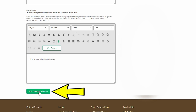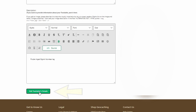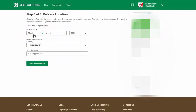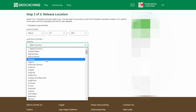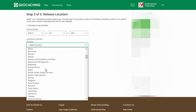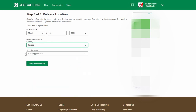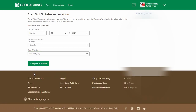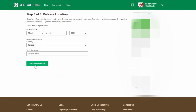Once you're finished with the description, just hit 'Enter Trackable's Details' and it will list the activation date — you can change this to whatever date you wish, otherwise leave it as is. So March 23rd, 2021. Select the country that you're in — we are in Canada, so I'm going to change that. Then change the province or state. Then you're going to complete the activation.